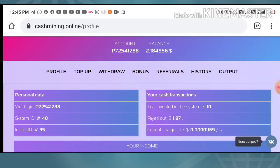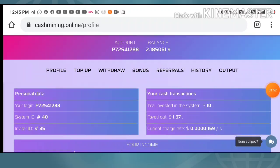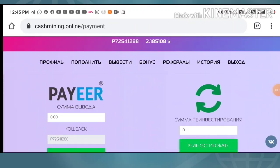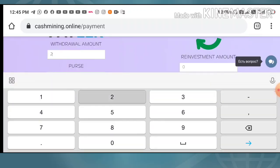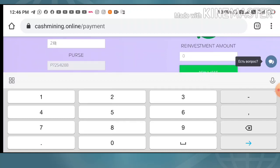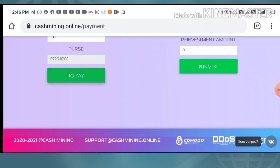This is what my account dashboard looks like. I invested ten dollars on this site and right now my current balance is $2.18. I am trying to make a withdrawal. It is asking me to enter the amount, so I entered $2.18 and clicked the Pay button.